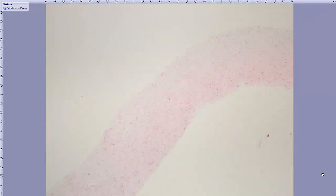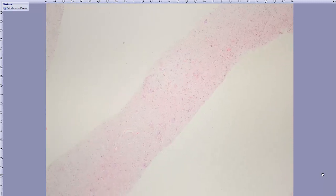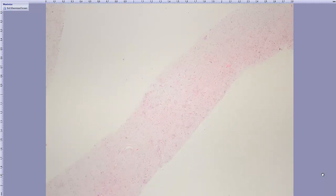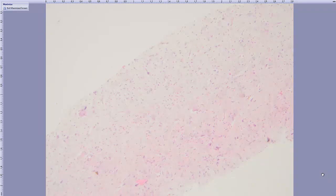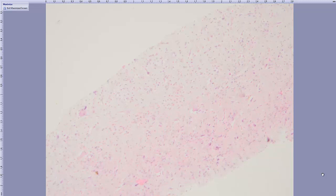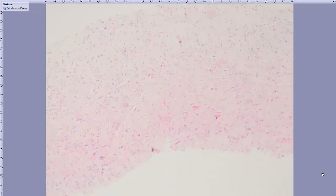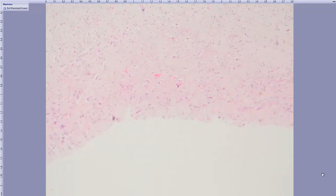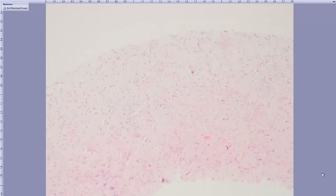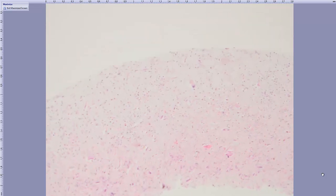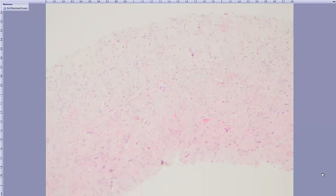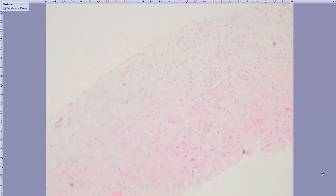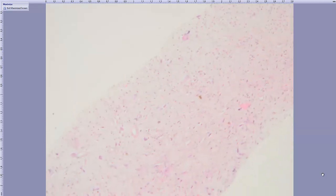At low power it has a hypocellular kind of look with a mix of collagenous background. Anyone can notice these funny-looking cells even at this power. They look pleomorphic.